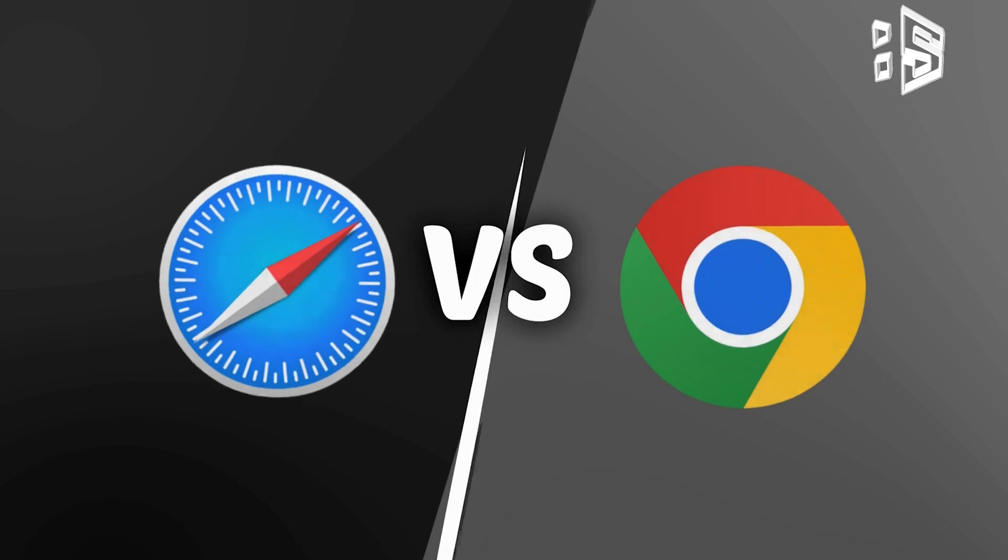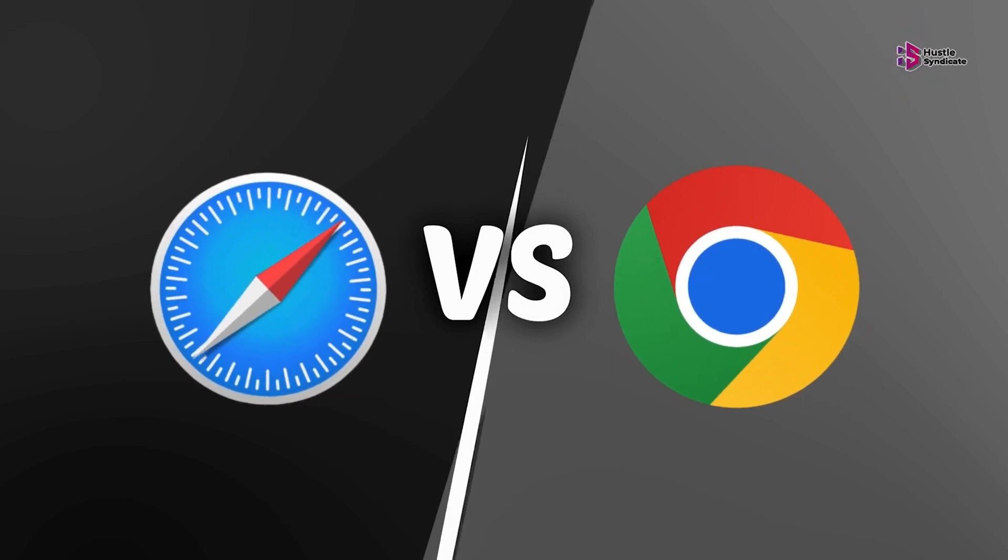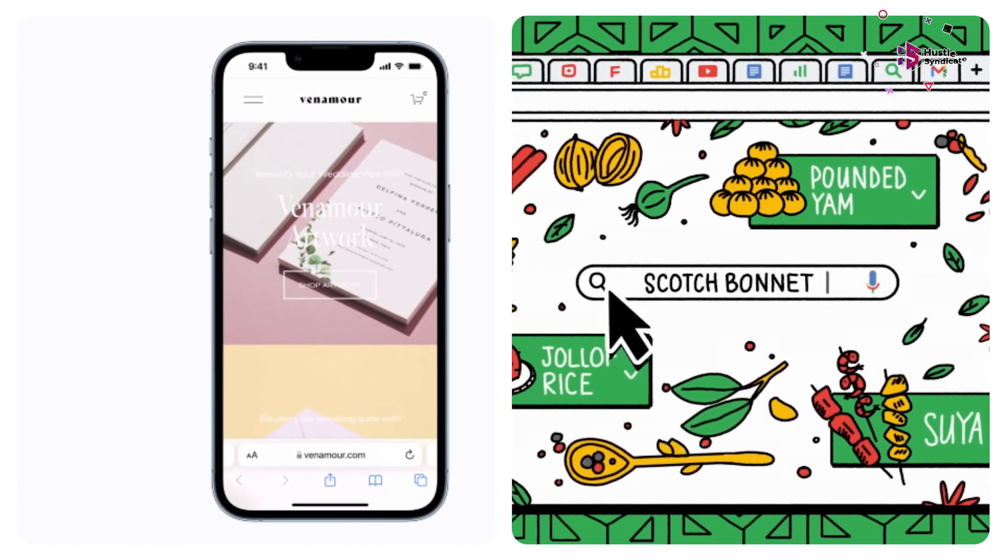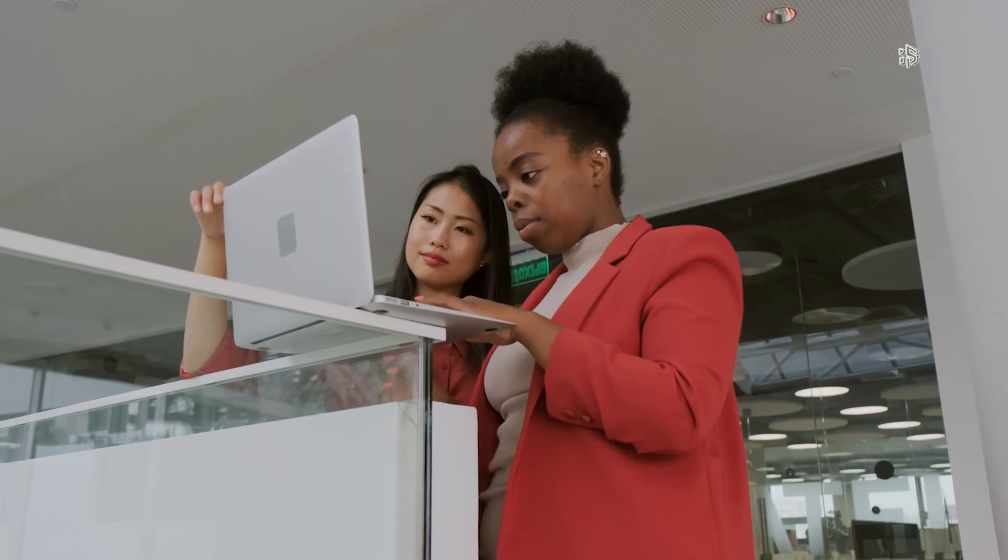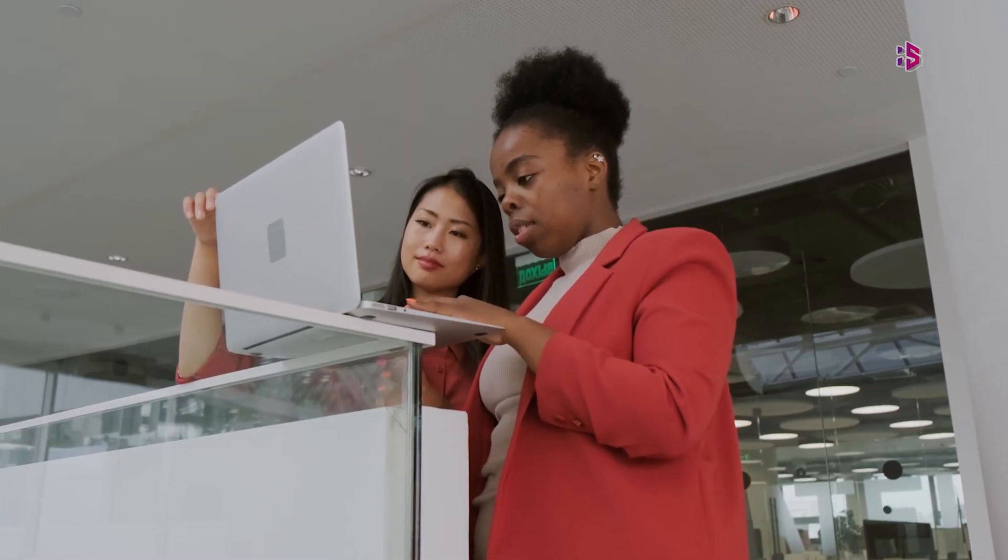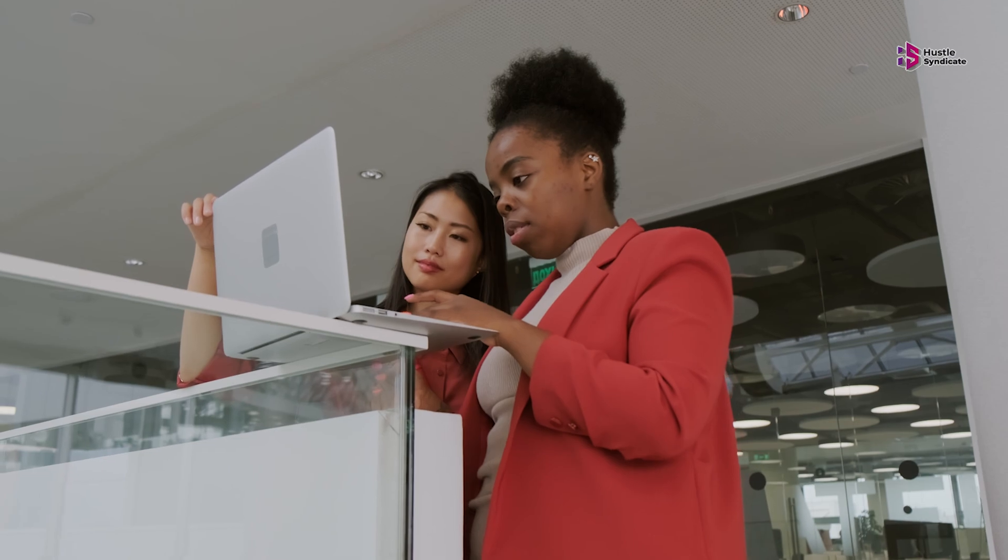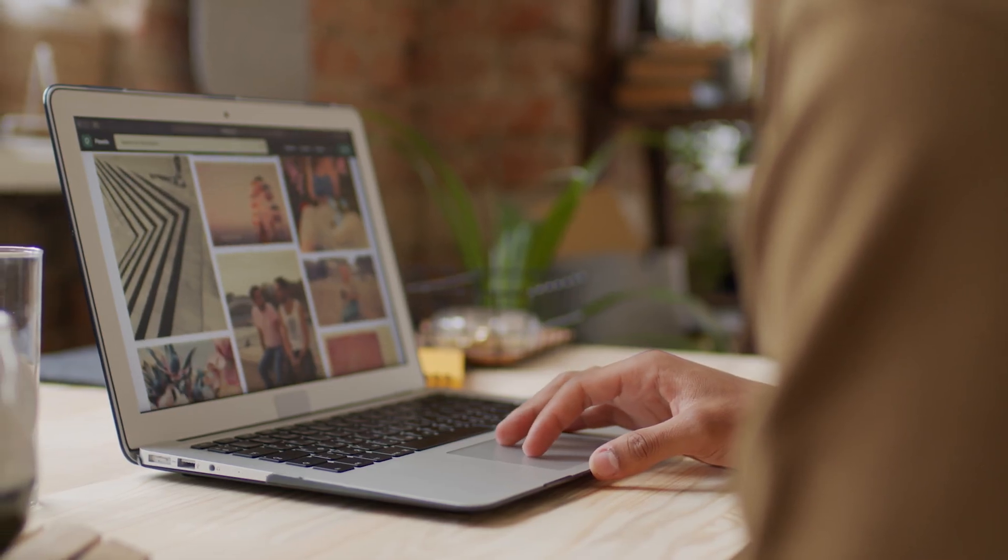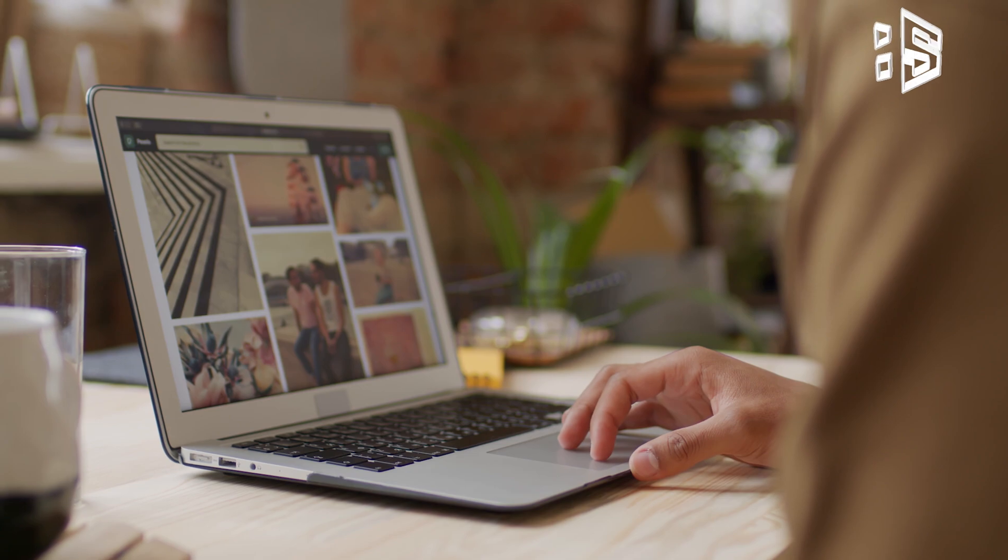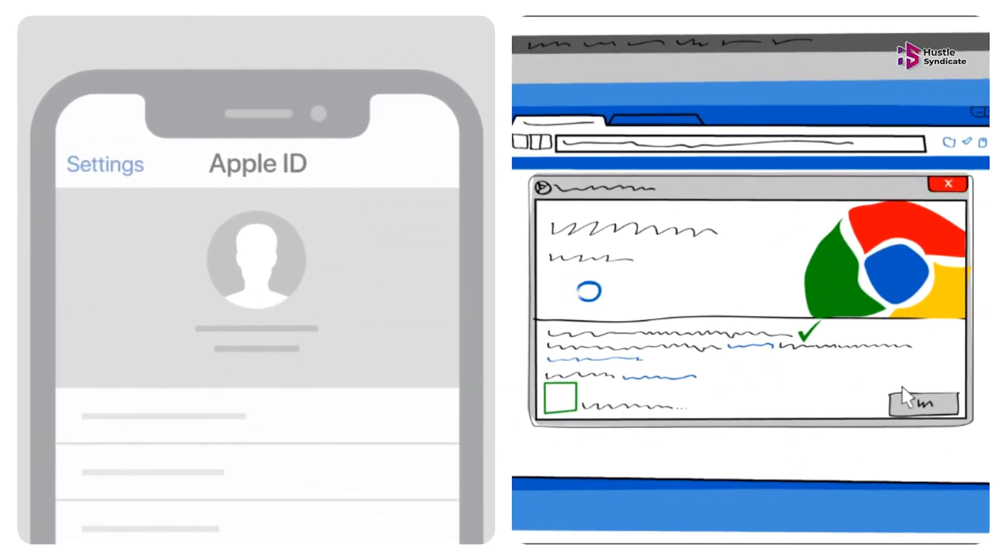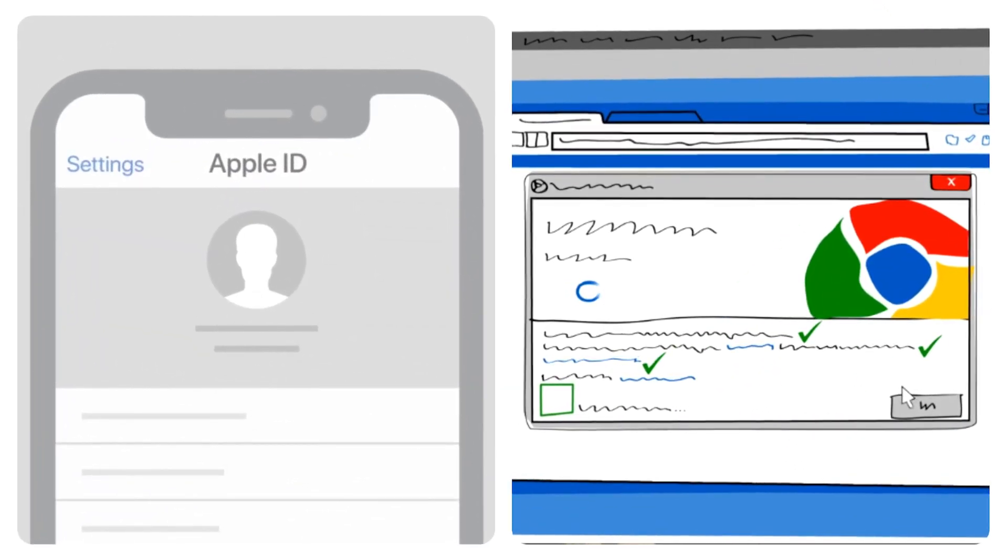While we've delved into the Safari vs. Chrome debate, it's essential to note that these two aren't your only browser options. If you find yourself still on the fence, now might be the perfect time to explore other browsers. There's a multitude of alternatives available, each with its unique features and advantages.